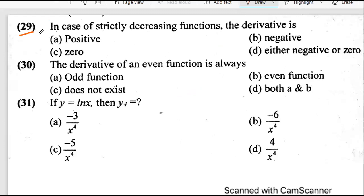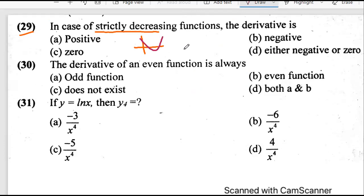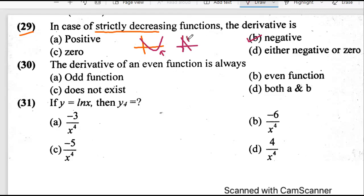Question 29 is about increasing and decreasing functions. A strictly decreasing function is one that is decreasing only, and that happens when the derivative is negative. The graph shown is not strictly decreasing — at some point it starts increasing. By strictly decreasing we mean a function whose graph is always coming down. So B is the answer — it is not a strictly decreasing function.